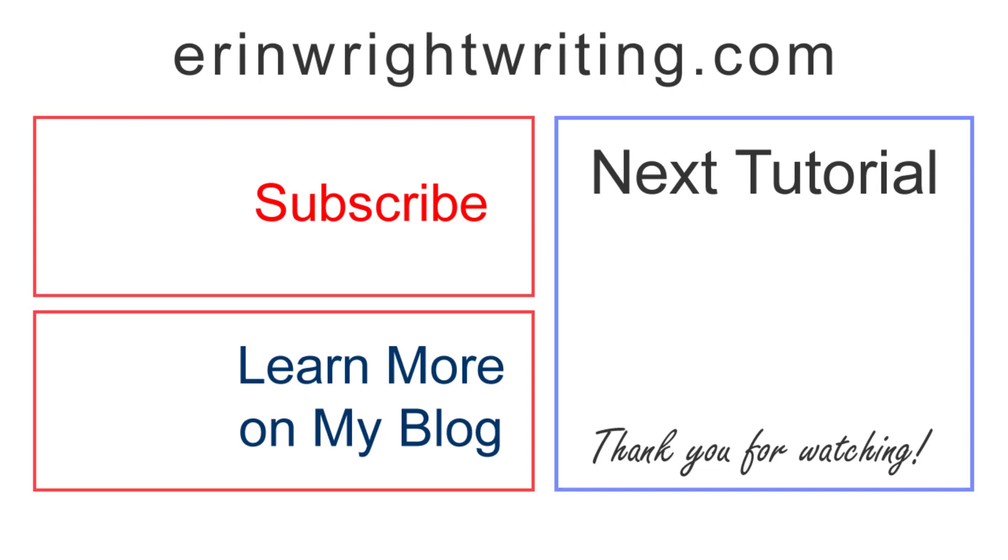Feel free to leave me a comment if you have a question about Microsoft Word or Adobe Acrobat that you'd like me to address in the future. And please subscribe and give this video a thumbs up if you found it helpful. Thank you so much for watching!